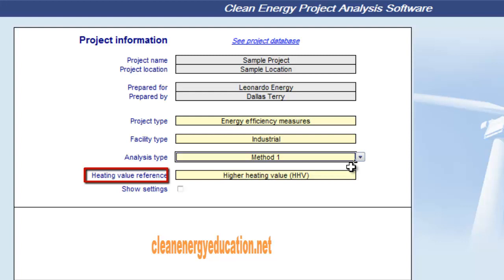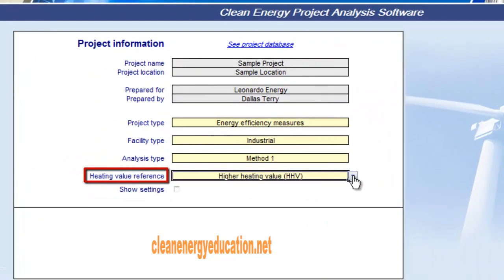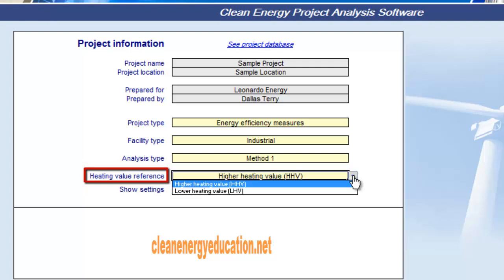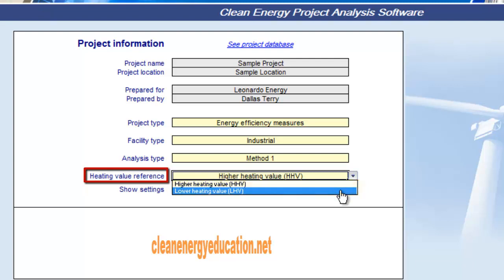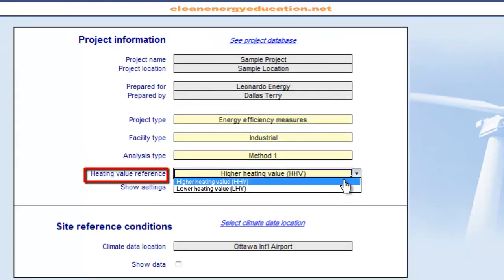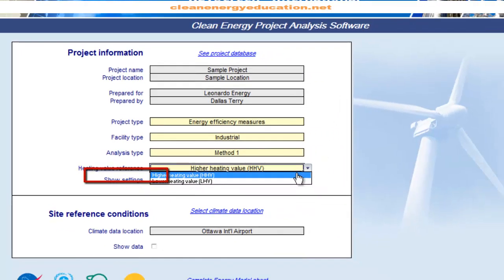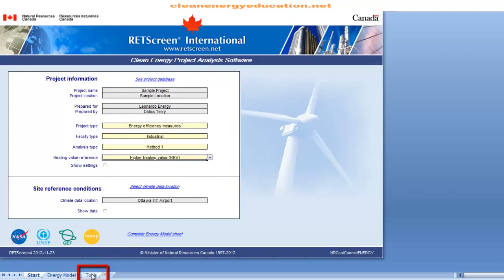The Heating Value Reference cell is used to select the Heating Value Reference from the drop-down list. Heating Value is a measure of energy release when a fuel is completely burned. Depending on the composition of the fuel, the amount of steam in the combustion products varies. Higher Heating Value is calculated assuming the combustion product is condensed and the steam is converted to water. Lower Heating Value is calculated assuming the combustion product stays in vapor form. We can refer to the Heating Value and Fuel Rate section in the Tools Worksheet to calculate the heating value for various fuels on a dry basis.